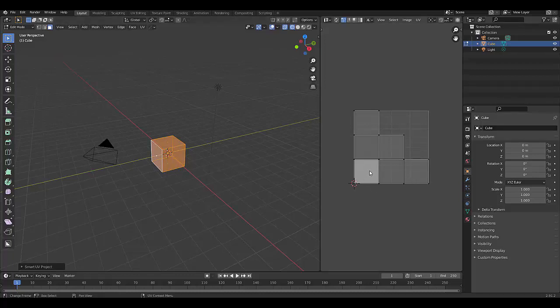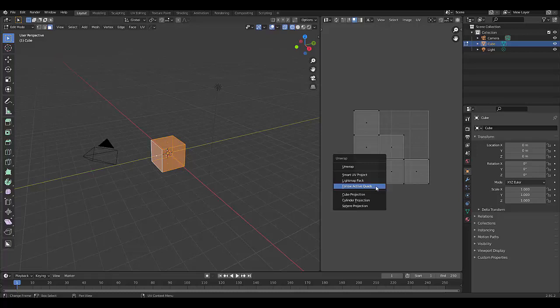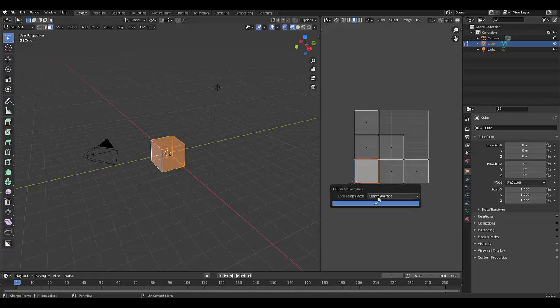And over here, another thing you could do is press face select, choose a face. This is considered a quad because this face has four sides. We can press U, follow active quads. And because we selected it, it's the active quad.